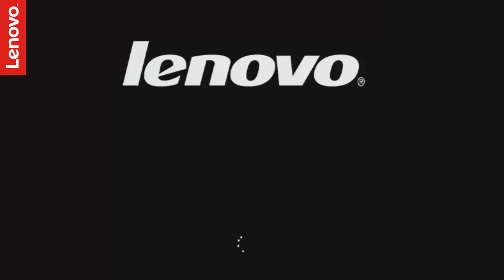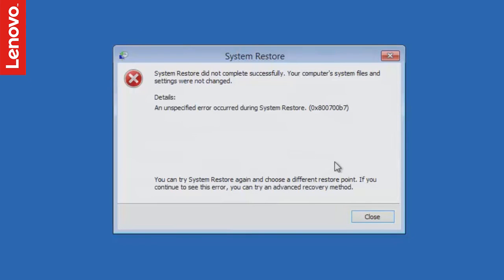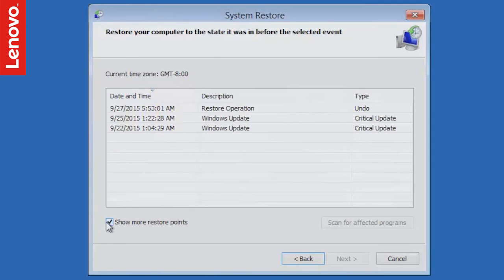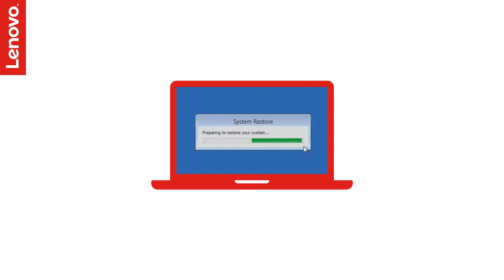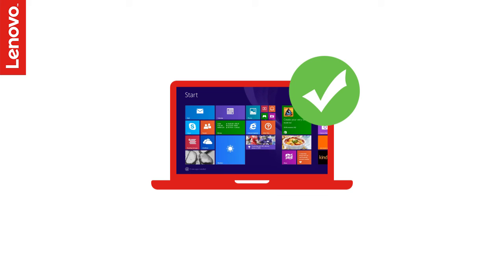The system will restart and show a message to confirm the successful completion of System Restore. If the System Restore was unsuccessful, you can repeat the steps and select a different restore point. The System Restore is a great option to resolve your operating system corruption issues.